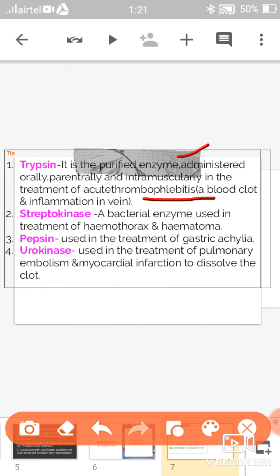The second enzyme is streptokinase, which is used in the treatment of hemothorax and hematoma. The third enzyme is pepsin, which is used in the treatment of gastric atony.